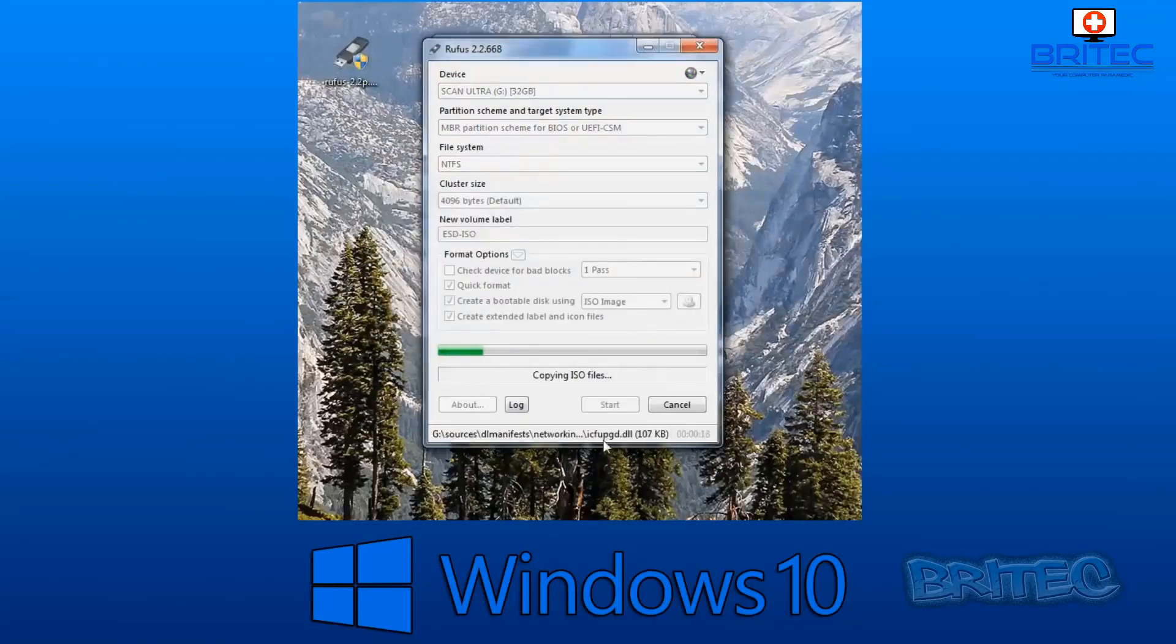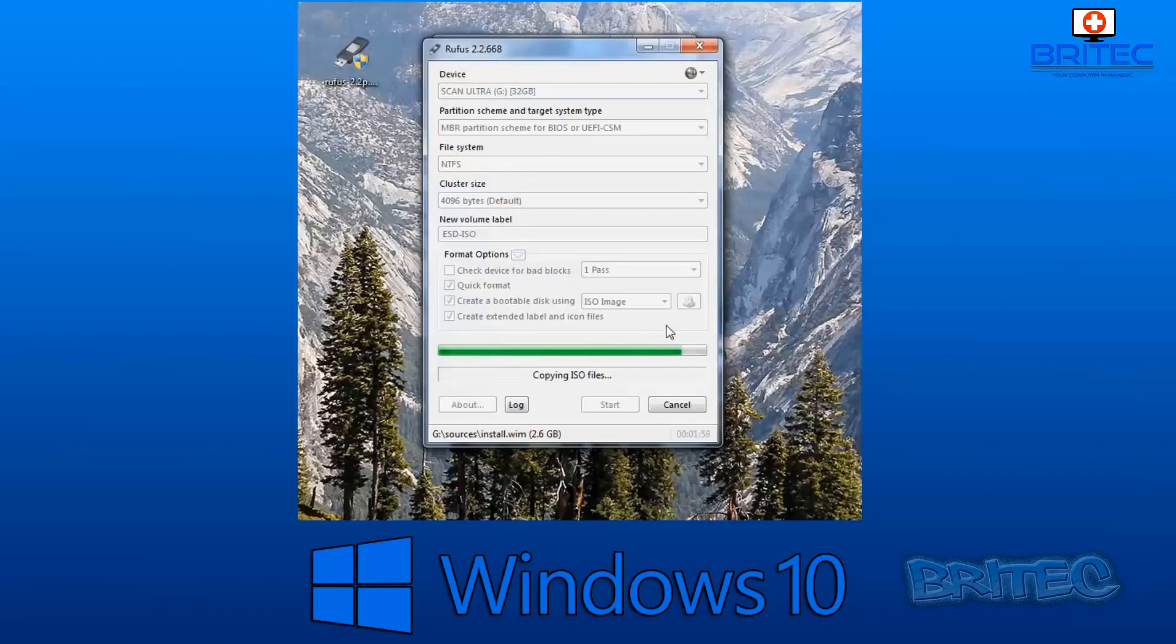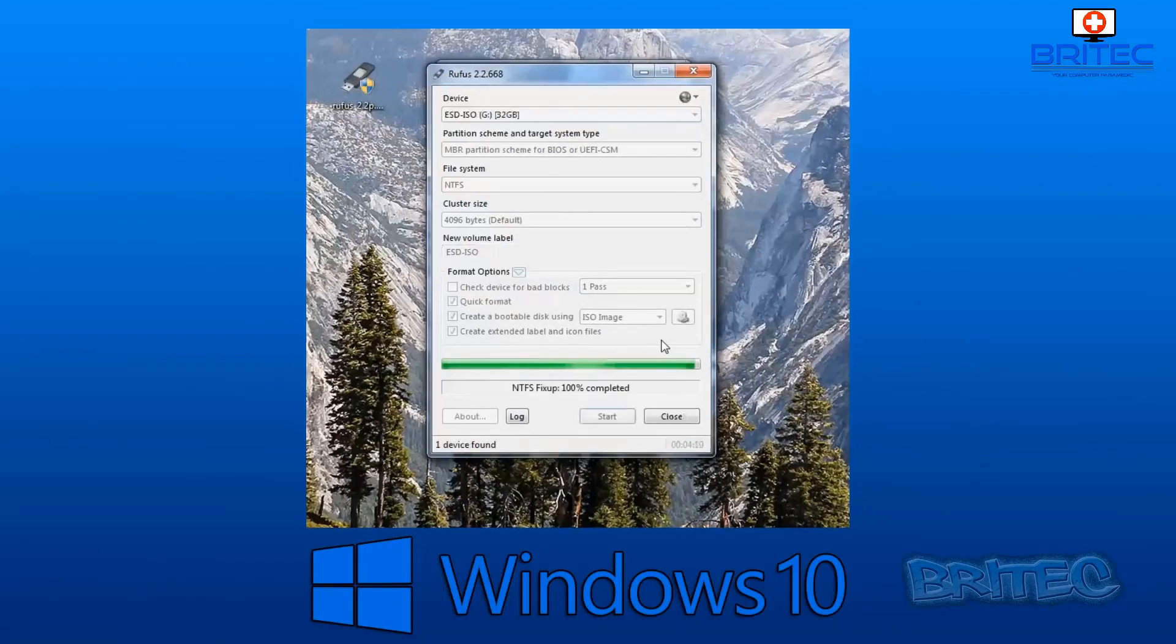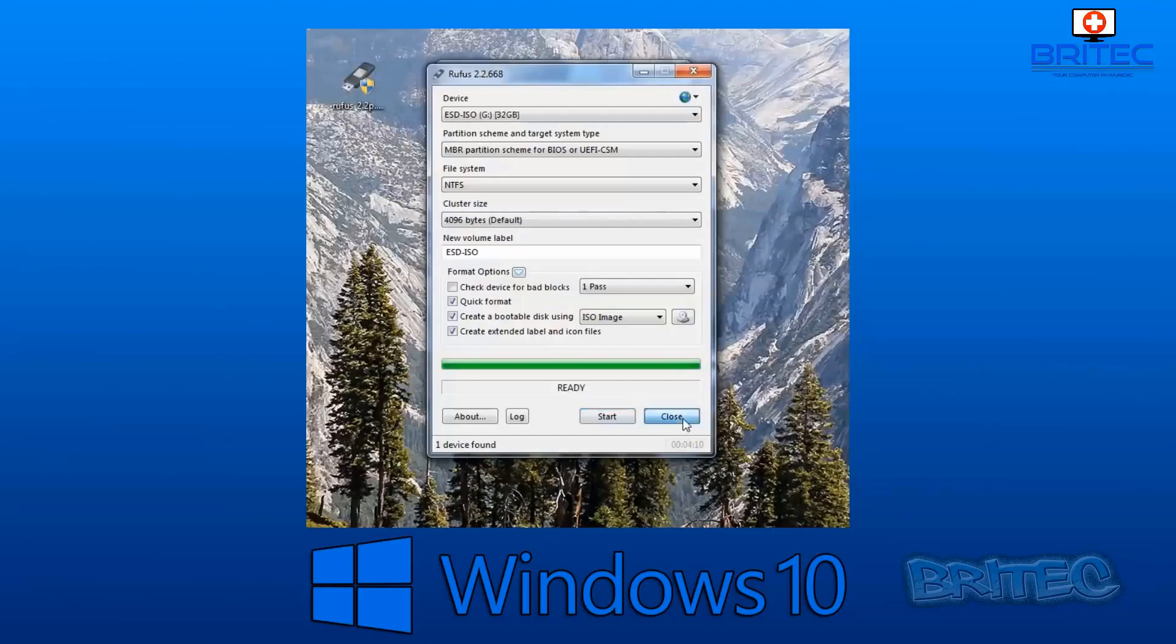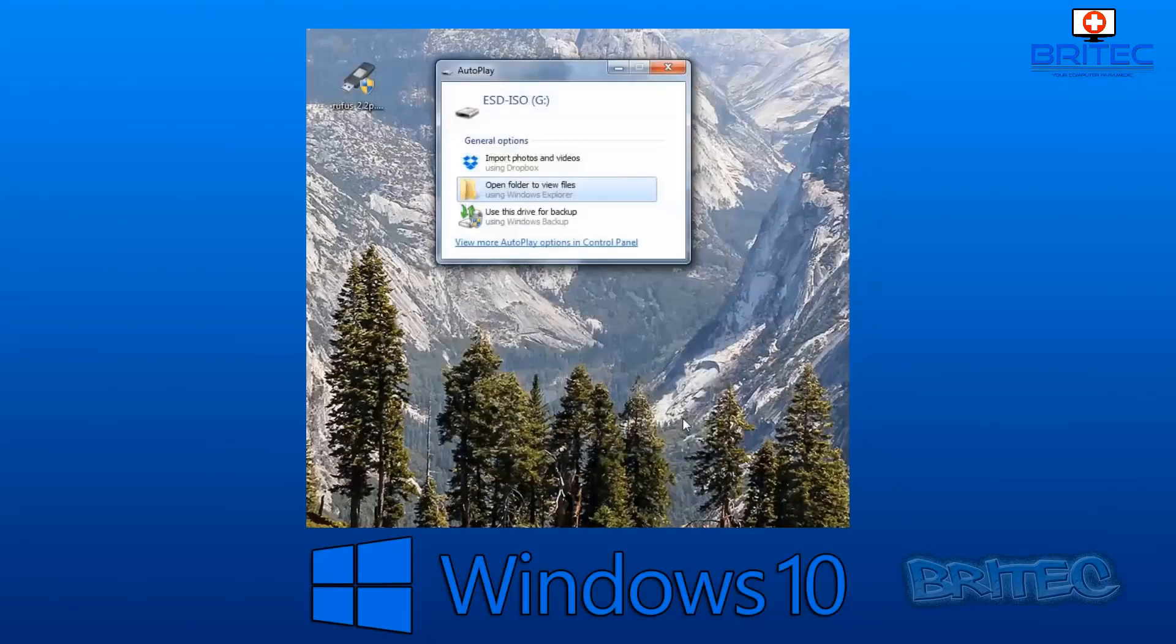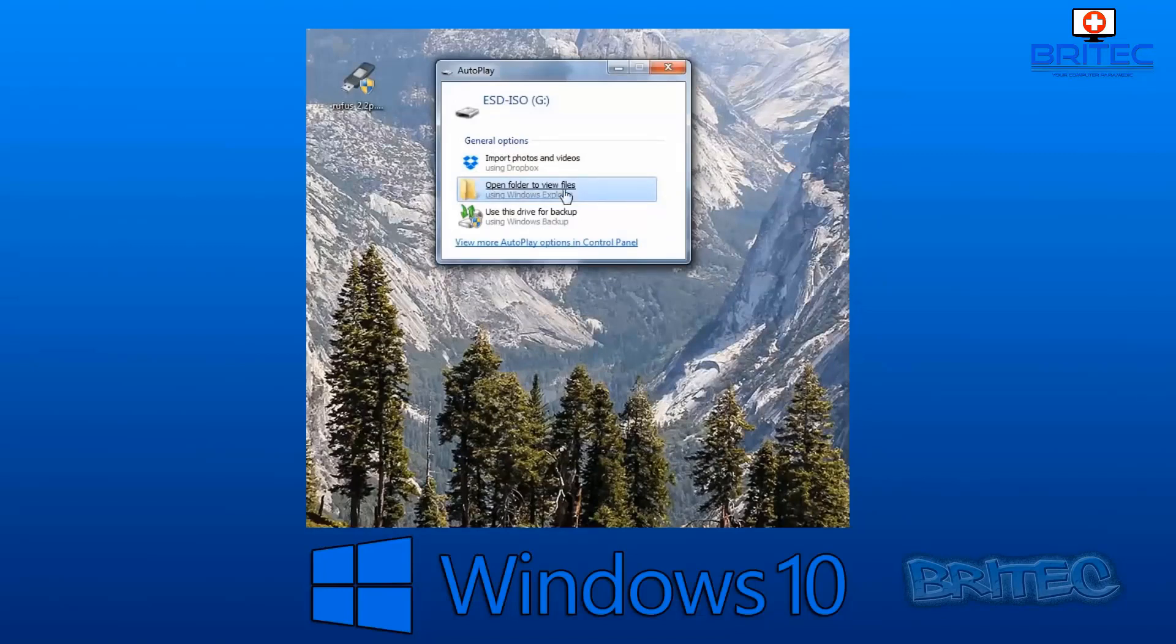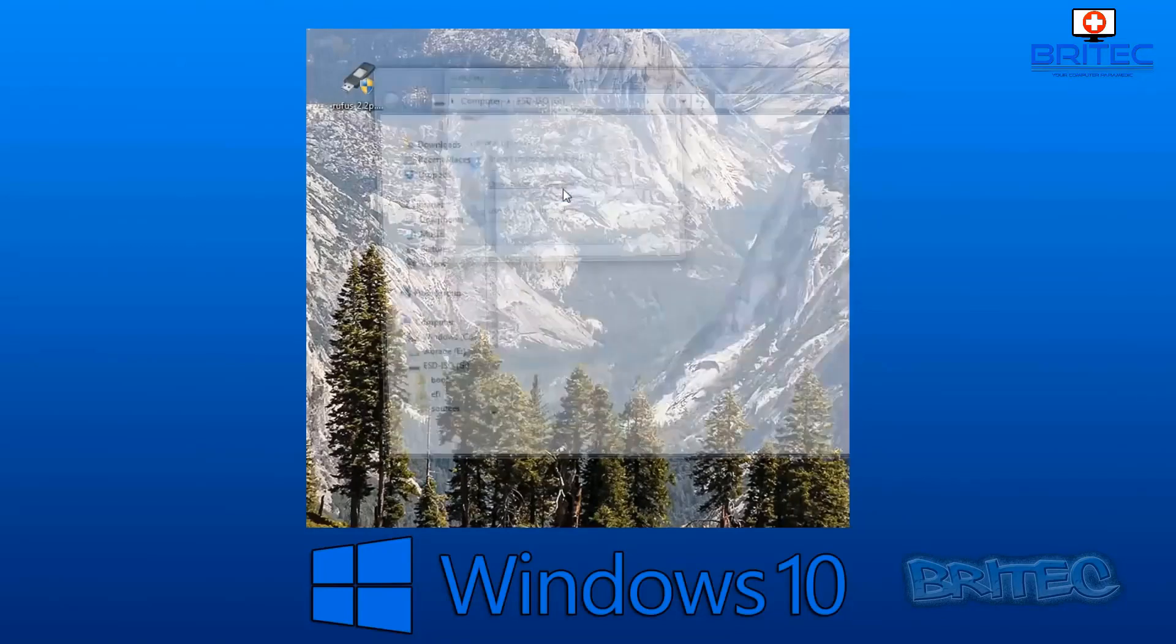That will then create our bootable USB flash drive for us to boot up to that machine. You can see it's pretty straightforward and easy to do. You can either use Rufus method or you can use the media creation tool. It's entirely up to you. You just need to change the partition at the top to whatever you want to set it to, UEFI or BIOS and UEFI.